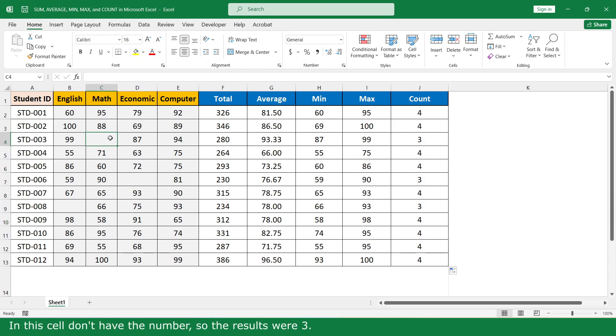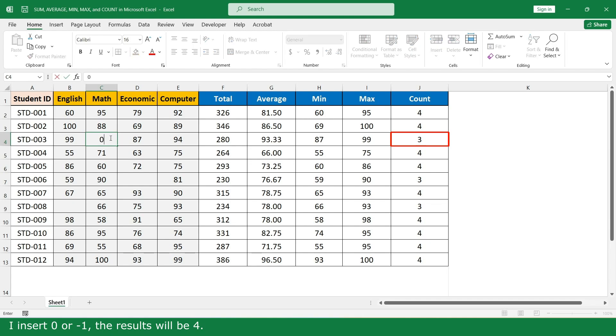In this cell I don't have a number, so the result was 3. If I insert 0 or -1, the result will be 4.